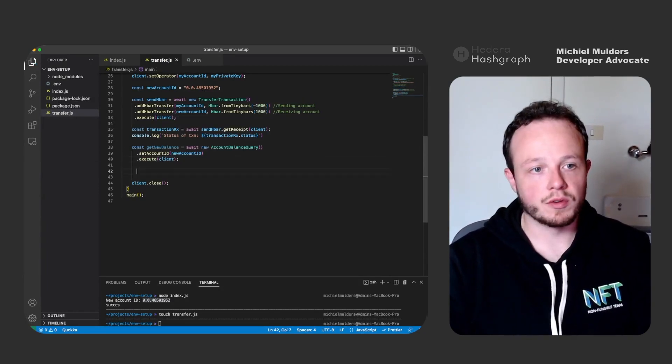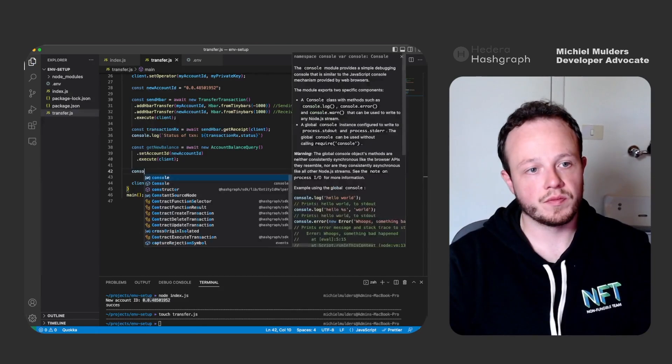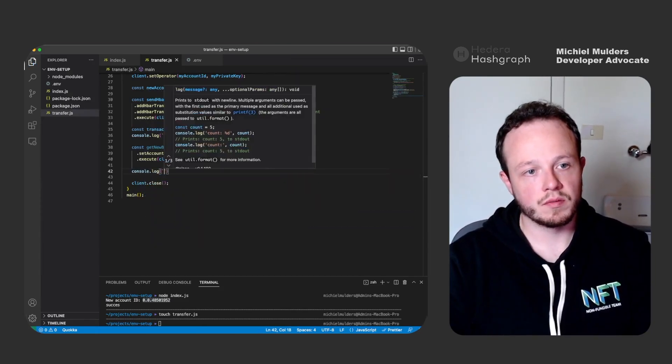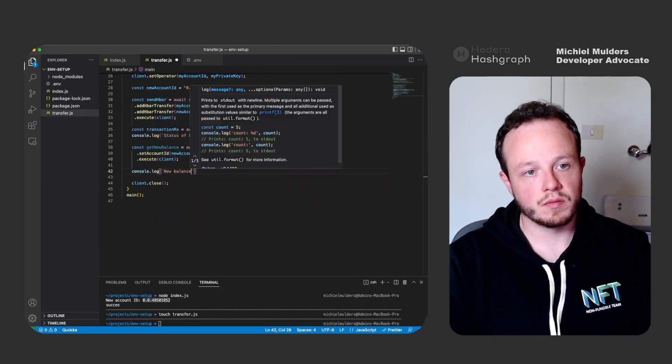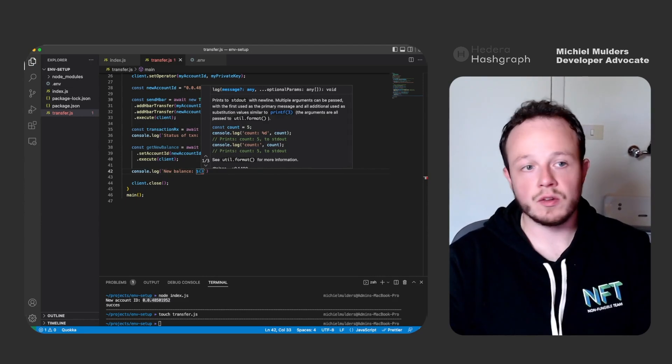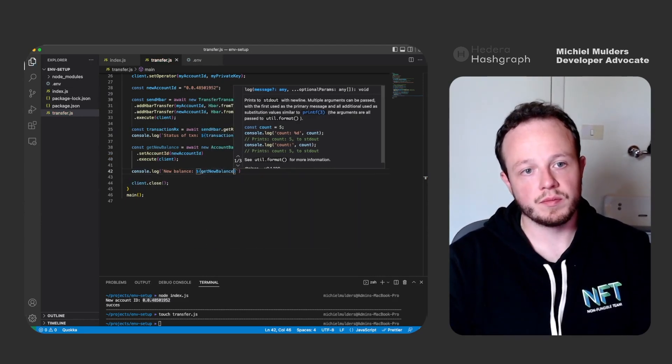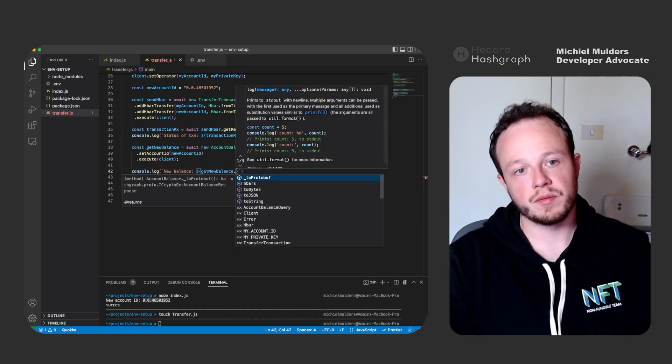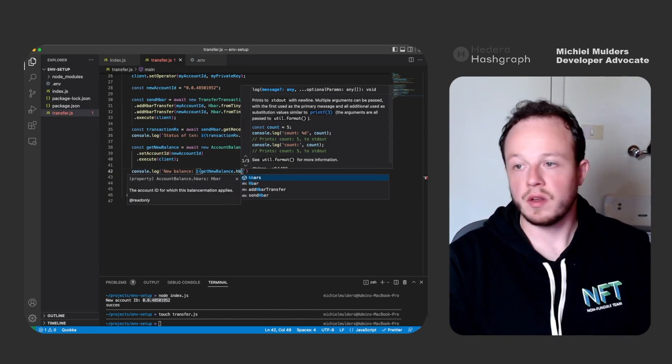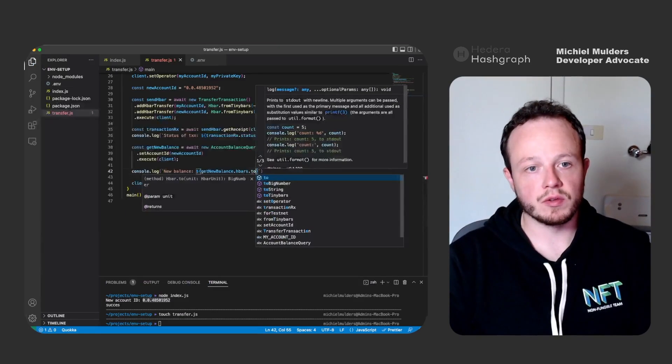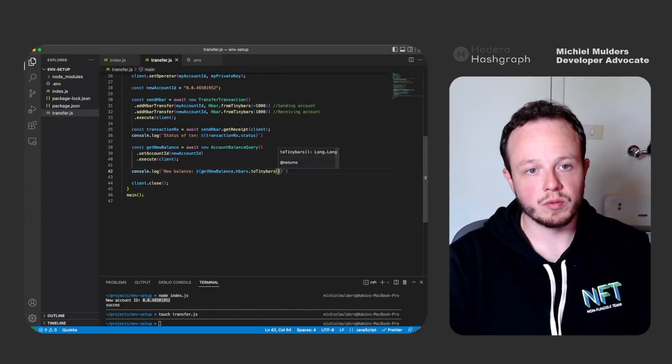And lastly, of course, we have to log the output. Console.log and then we use the getNewBalance object dot hbars and let's convert it to tiny bars to make it a bit more readable.